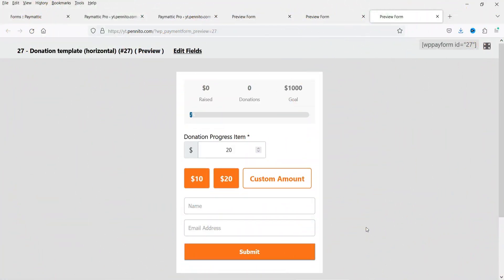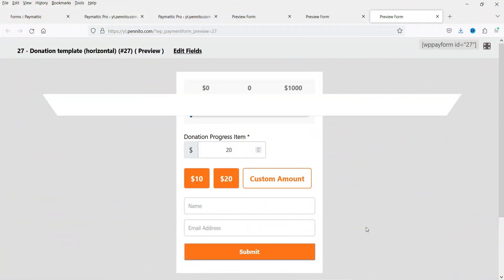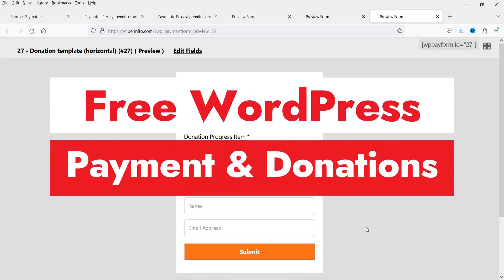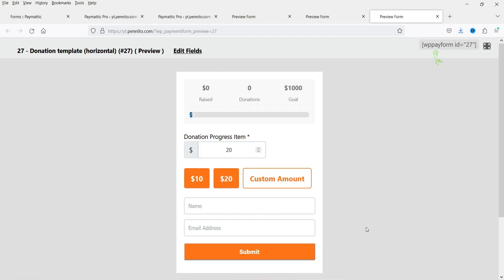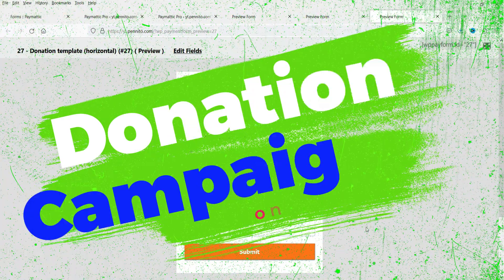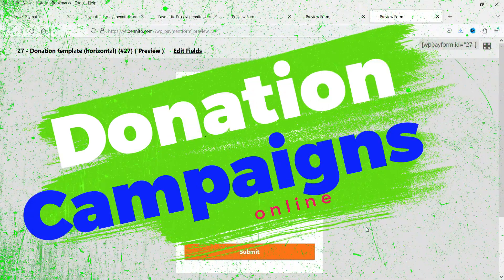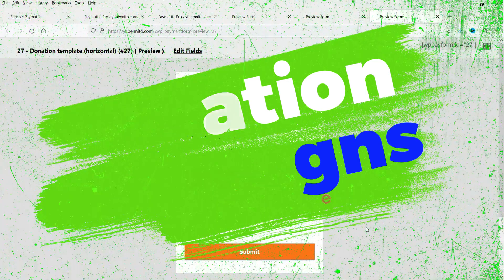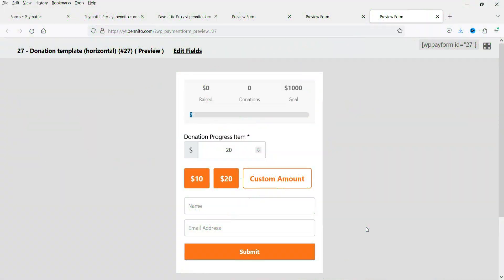Hello and welcome to Quick Tips, the WordPress video series. In this video, I'm going to install a free plugin which will help you accept payments on your WordPress website. If you want to run a donation campaign, or if you are running an online e-learning website using plugins such as LearnDash or Tutor LMS, then you can start accepting payments using this free plugin.